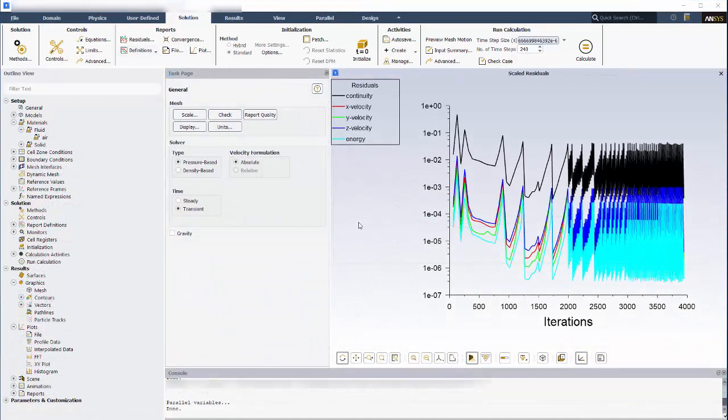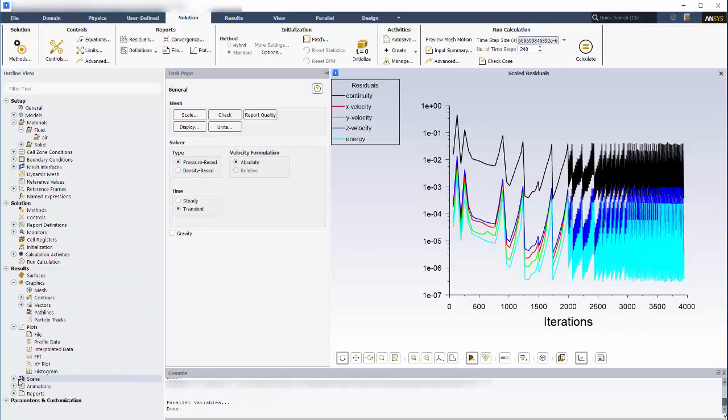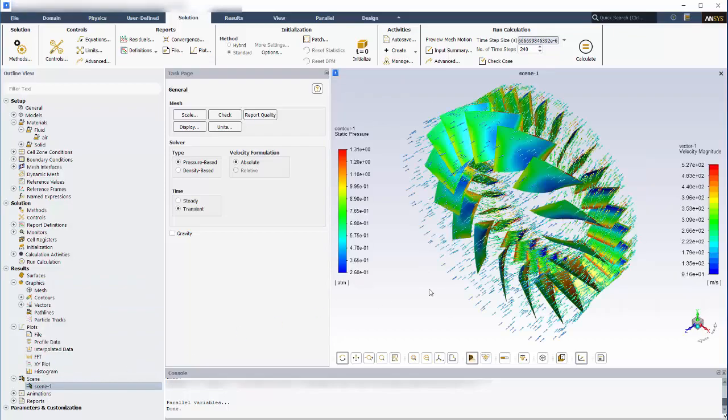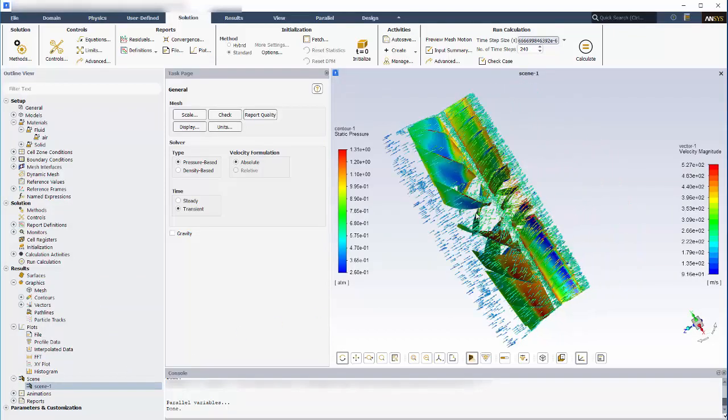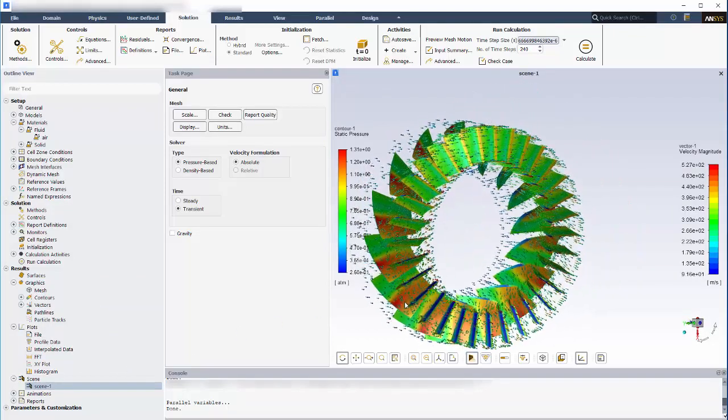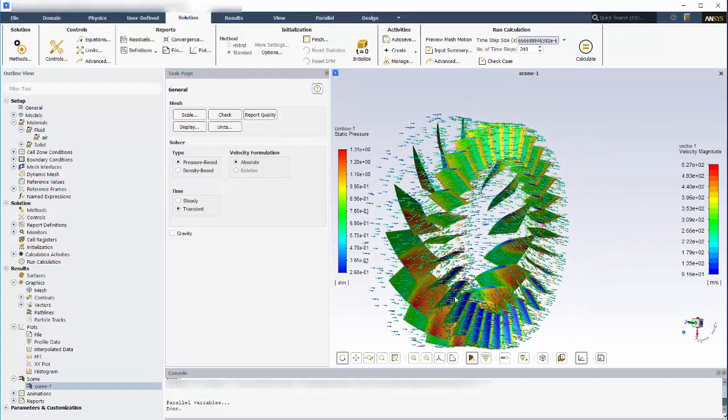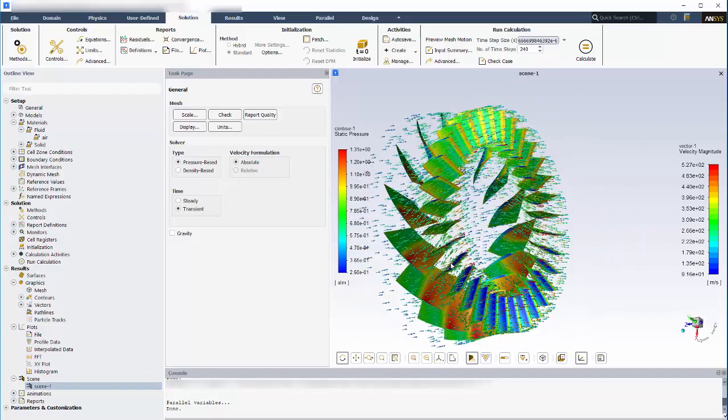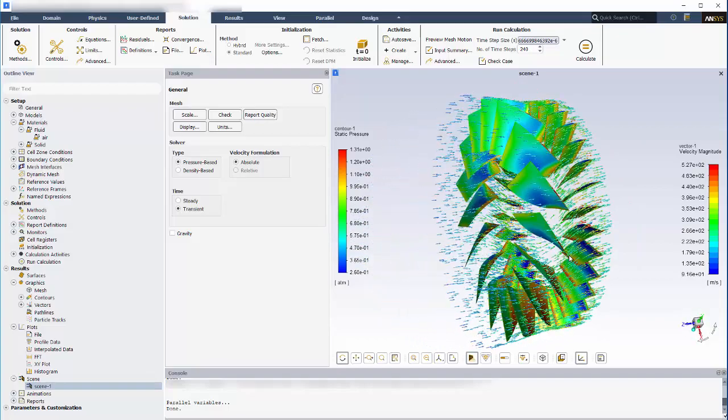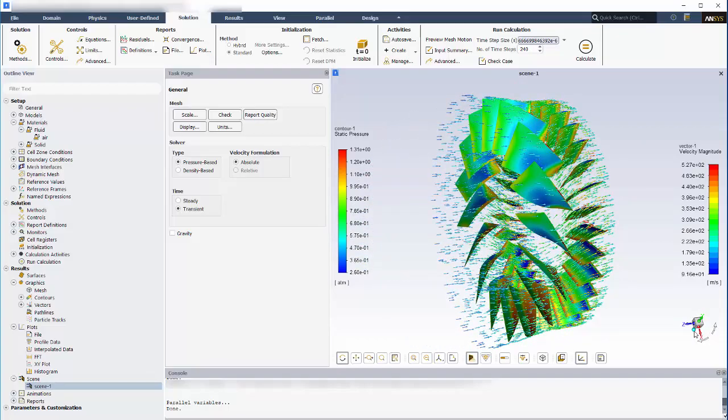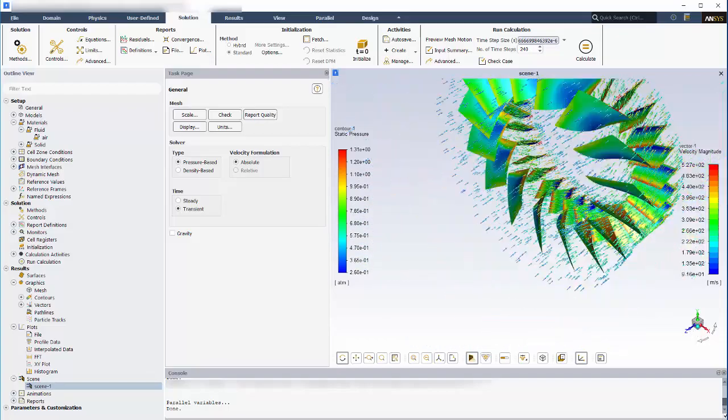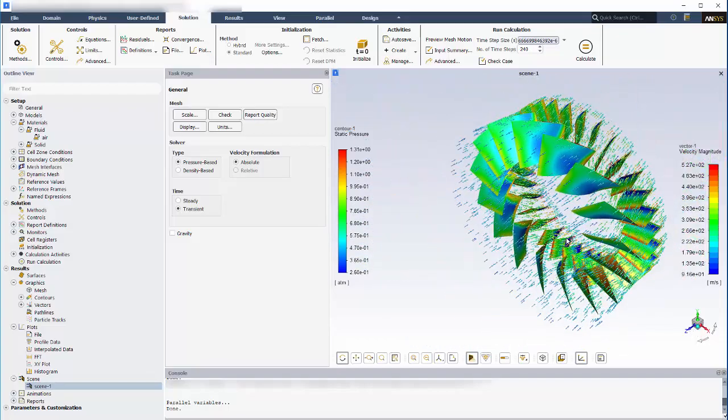Now that I've run a simulation, I can use the graphics window for post-processing. Here's a scene that I've created for this demonstration. Using the scene creation tool, it's easy to combine multiple graphics into the same window, such as velocity vectors on top of pressure contours.